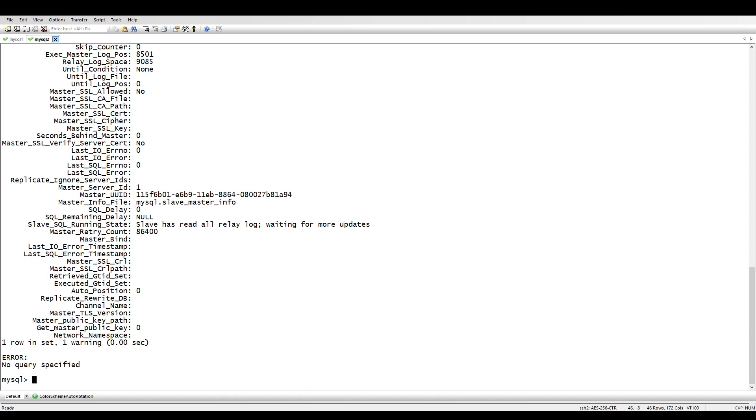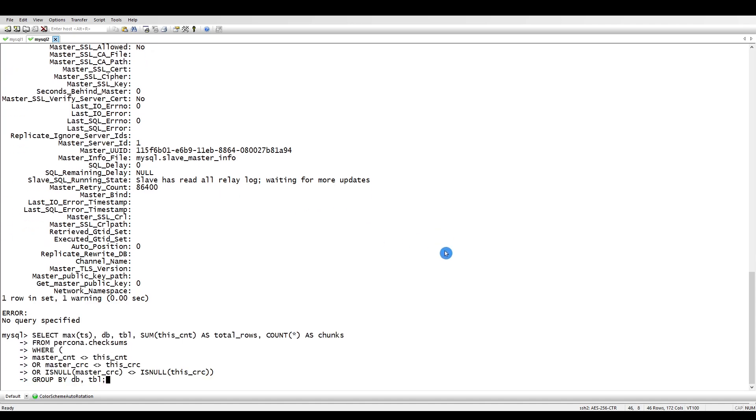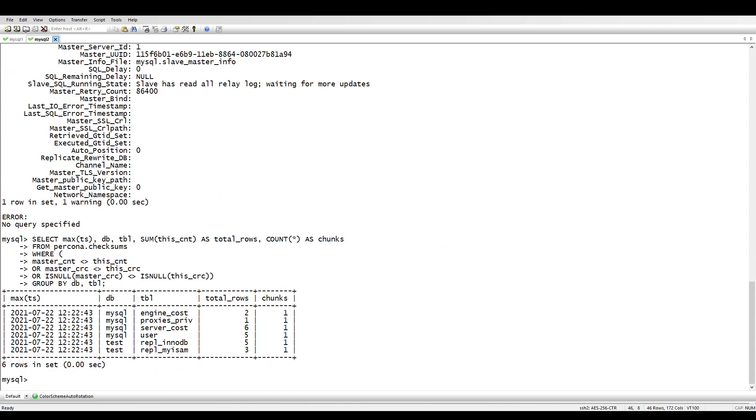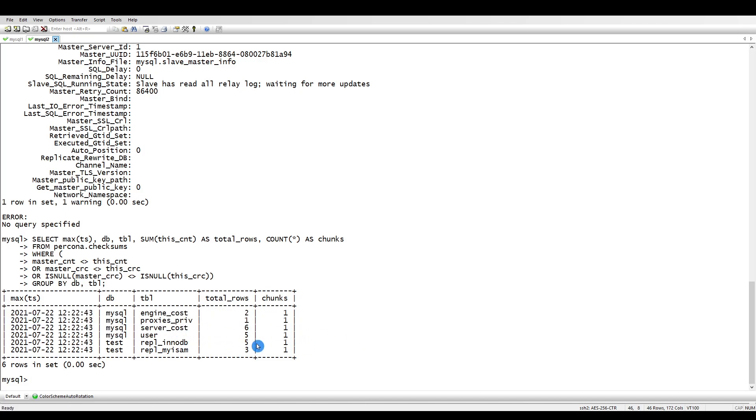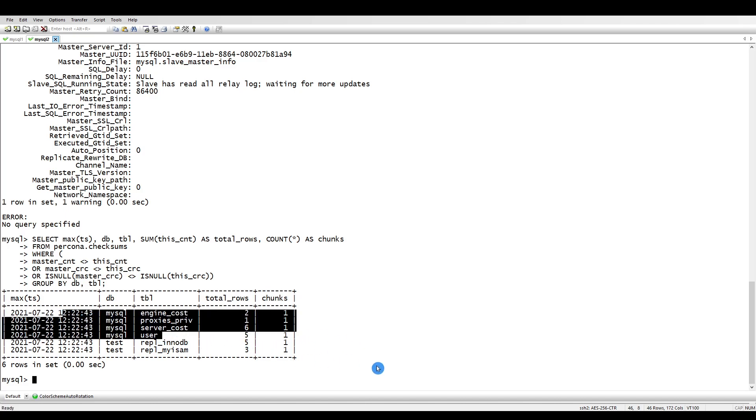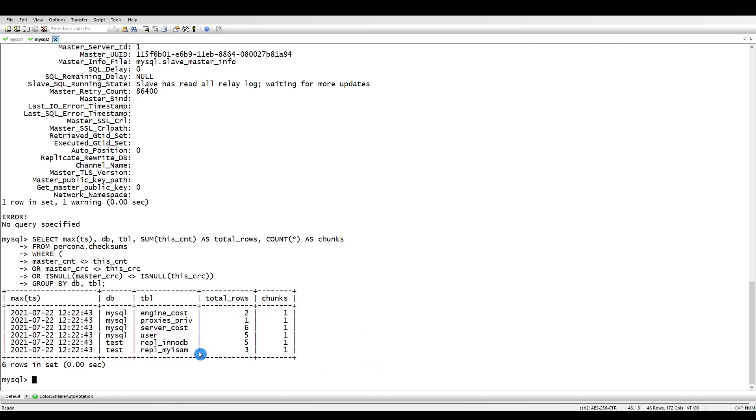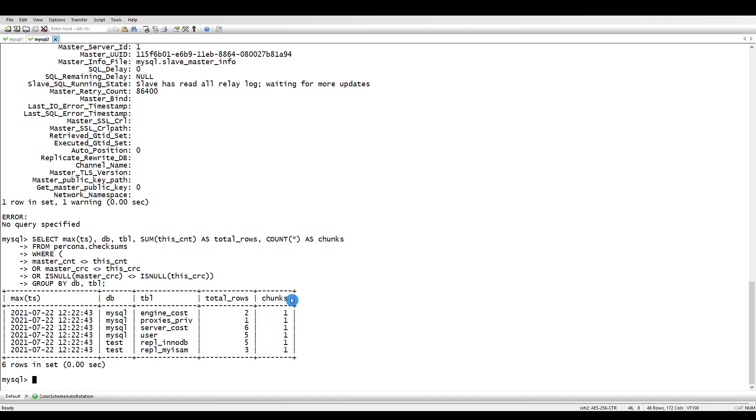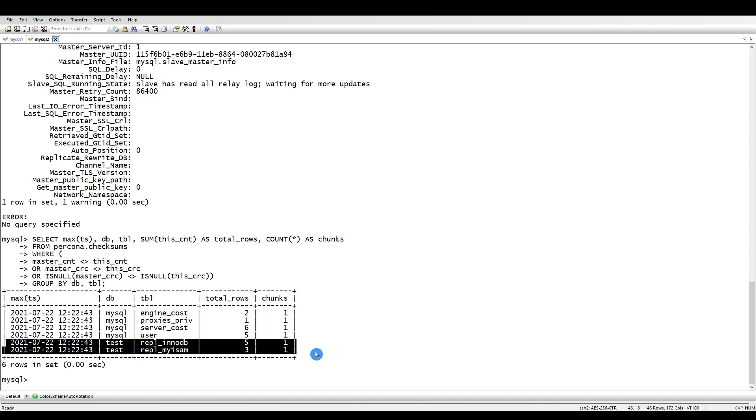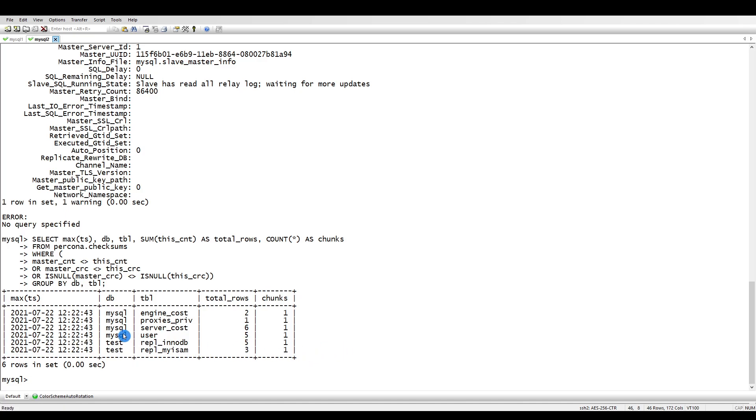This is not what we want. Let's go to the replica side. There is a magic query you can run and it will give you all the information about the differences. Now you see here we have some differences - total rows 5 and 3, some chunks. Now we know where the differences are. We should check this table which is the test, and now let's run our PT table sync which I will show you in the next video.